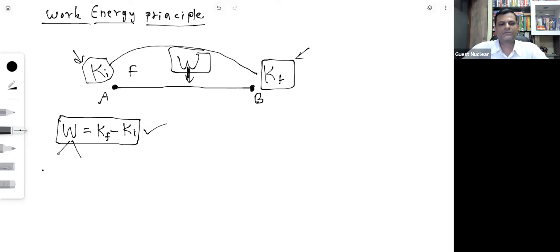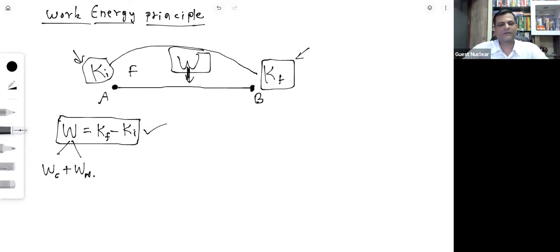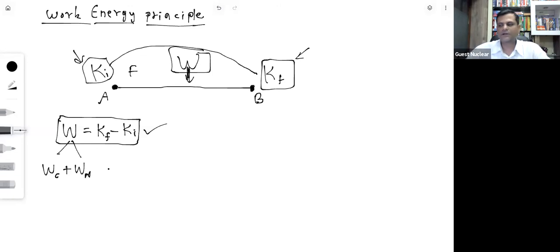This total work done can be split into two parts: work done by conservative forces plus work done by non-conservative forces. Together they equal the change in kinetic energy of the body.